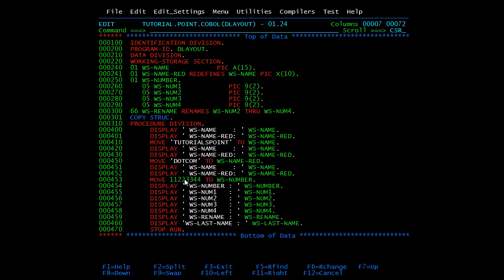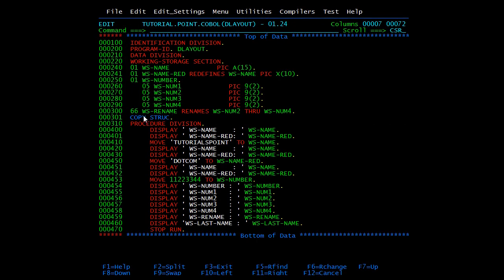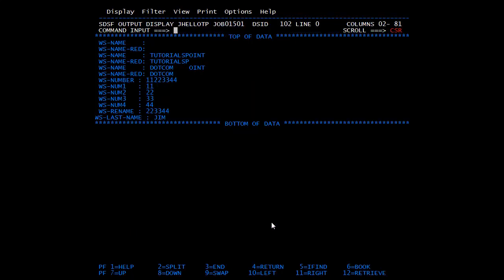Next we check the rename output. We moved '11223344' to WS-NUMBER, distributing as: NUM-1=11, NUM-2=22, NUM-3=33, NUM-4=44. When we display WS-RENAME (which spans NUM-2 through NUM-4), we get '223344'. Then for the copybook, we simply display WS-LAST-NAME and get the value 'JIM' as defined in the copybook structure. So this is all about redefines, rename, and copybooks. In the next video we will start with condition statements.